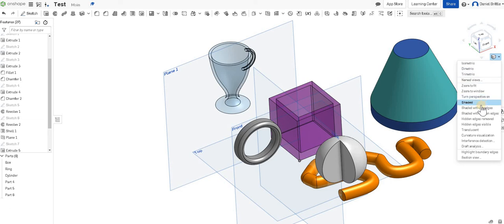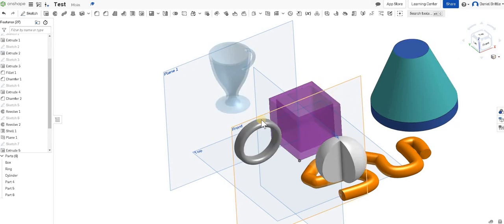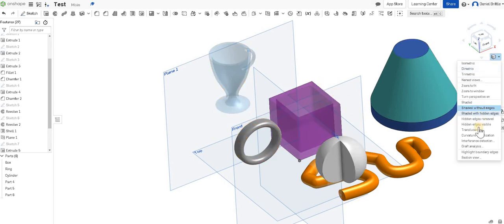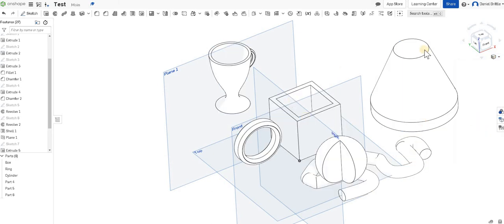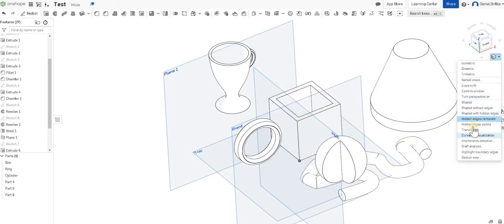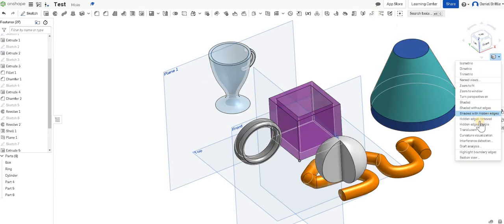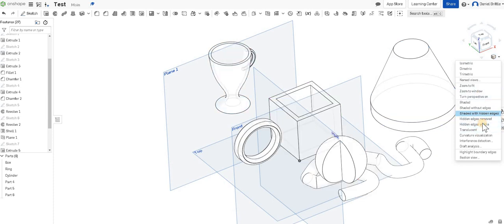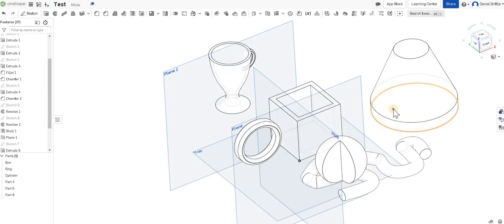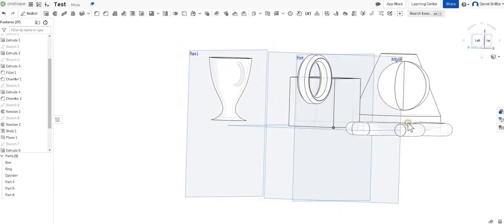You can change it from shaded, shaded without edges, so it can look quite nice in that way. Or you can go hidden edges removed so it's just looking like line drawings. And you can do all sorts in here, shaded with hidden edges shown, so it's looking through the shapes, and you can also do all different ones there. Hidden edges visible is quite a nice one for creating maybe instruction manuals and things like that as well.